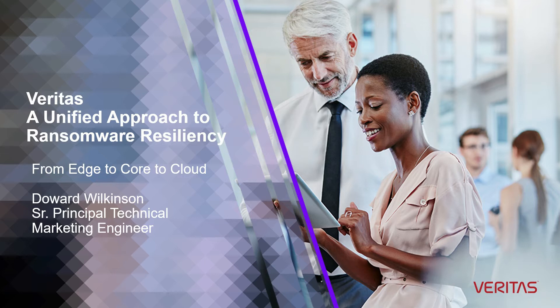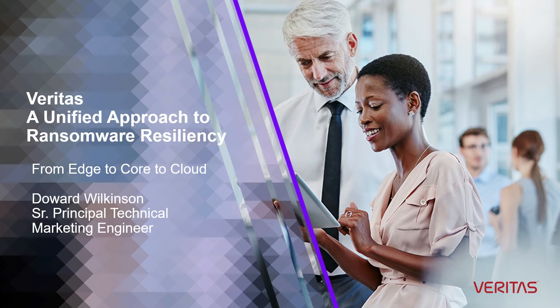Veritas' unified approach to ransomware resiliency, from the edge to the core to the cloud.